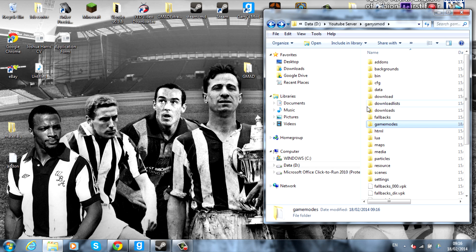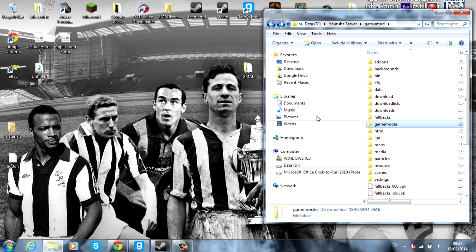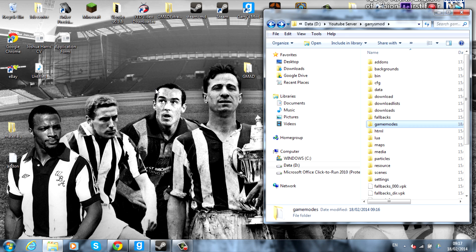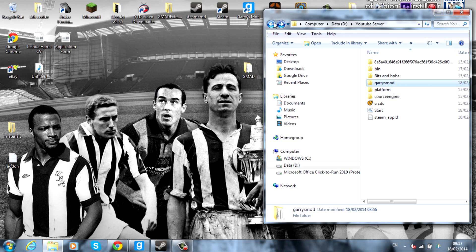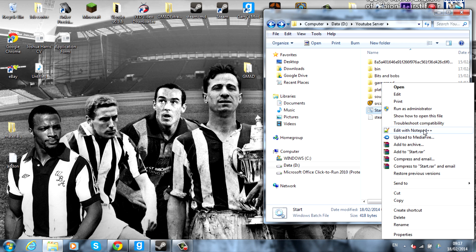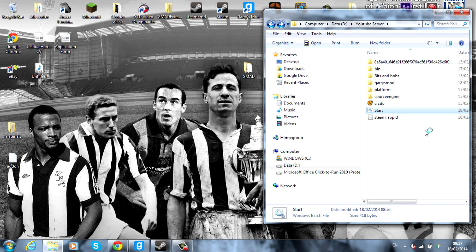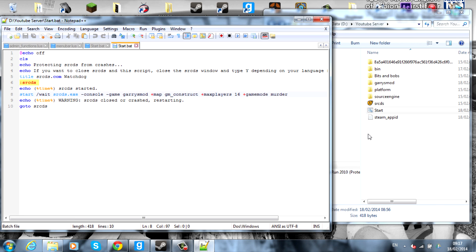So the way to change this now is if you've got ULX admin tool, you can go ahead and change it in-game. But if you don't have that, I recommend going and checking out my other video on how to install it. And if you don't have that, you can actually go into your server start file. Go into edit with notepad++.